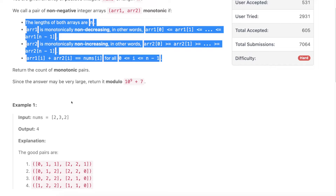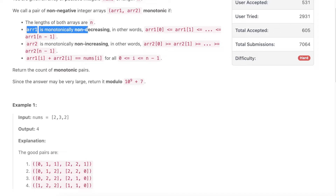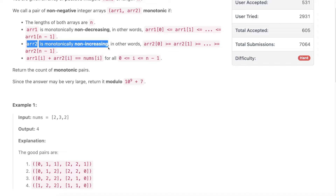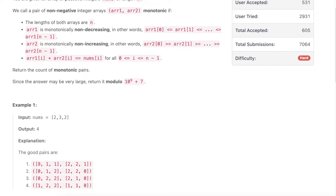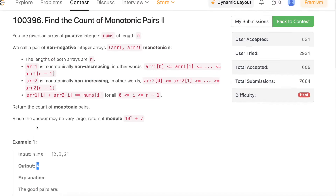Let's verify the first pair: array1 is increasing, satisfying the non-decreasing condition; array2 is decreasing, satisfying the non-increasing condition; and 0+2=2, 1+2=3, 1+1=2, satisfying the sum condition. This is a valid pair, and there are exactly four such pairs, so the answer is four. Now, the brute force approach would be to try every possible pair of arrays and check whether each satisfies all given criteria.